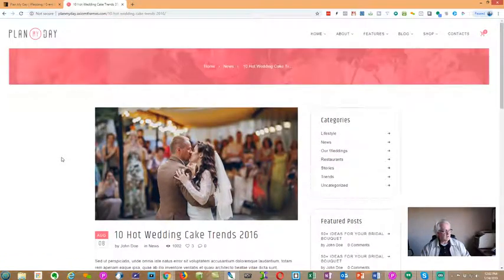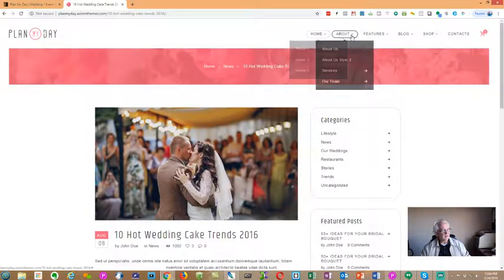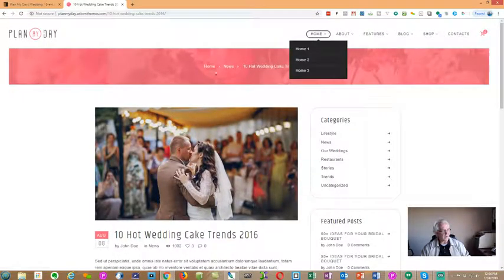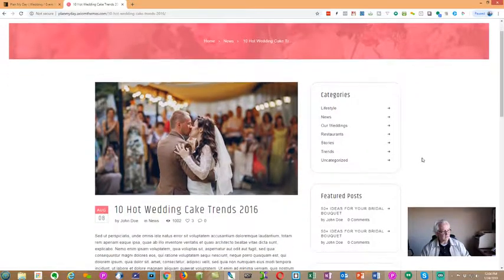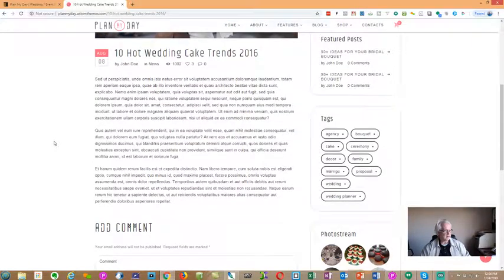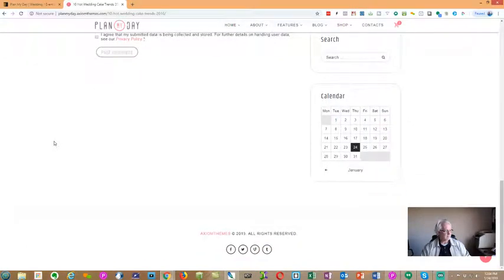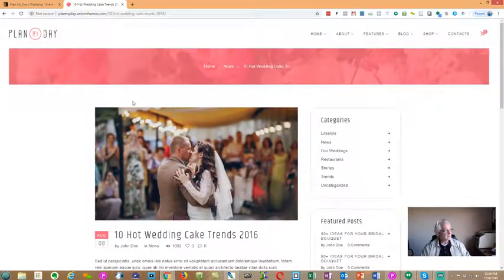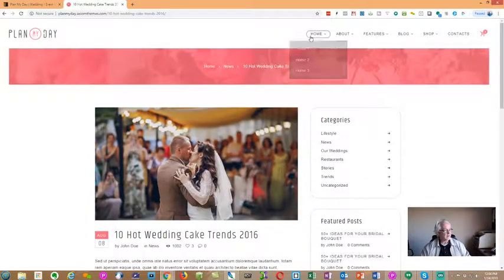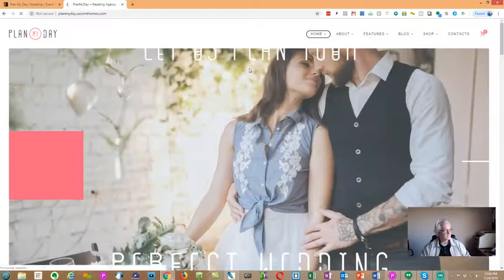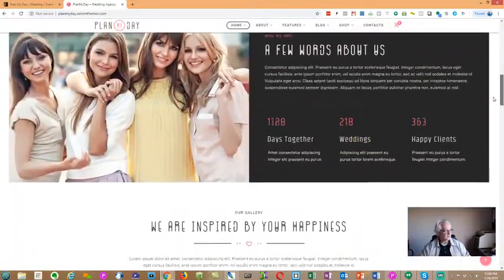I like this theme so much — it can be changed out to whatever you want. We don't have to have wedding planning in here. We could put in other pictures, change out the logo, change the messaging. It doesn't have to be weddings; it could be anything if you like the look and feel. It's really nice, crisp, and clean. Let's go back up to the home page and continue going down.